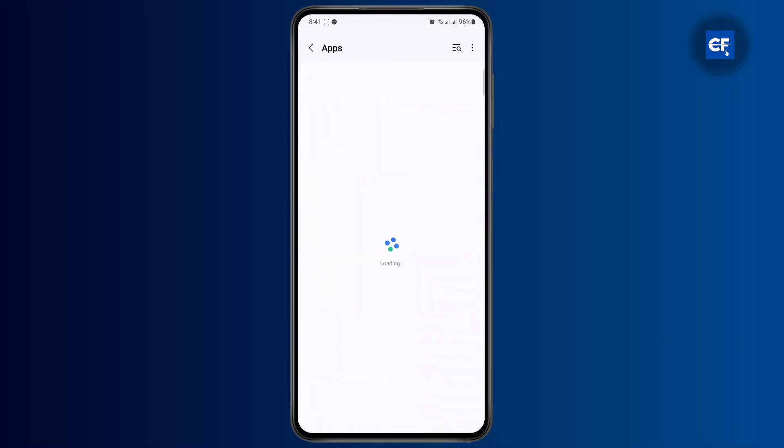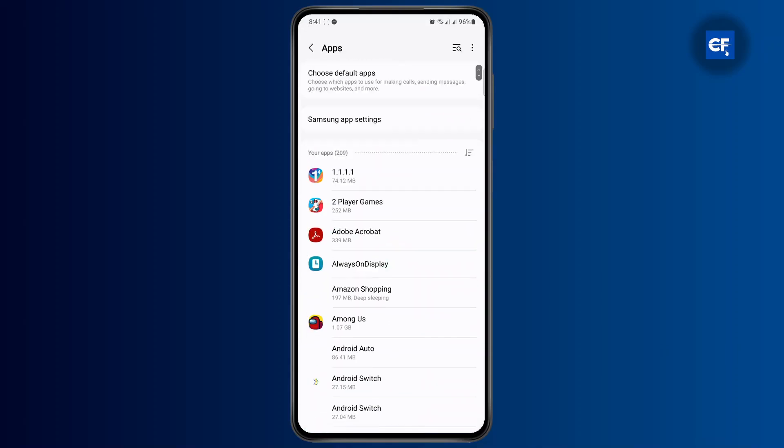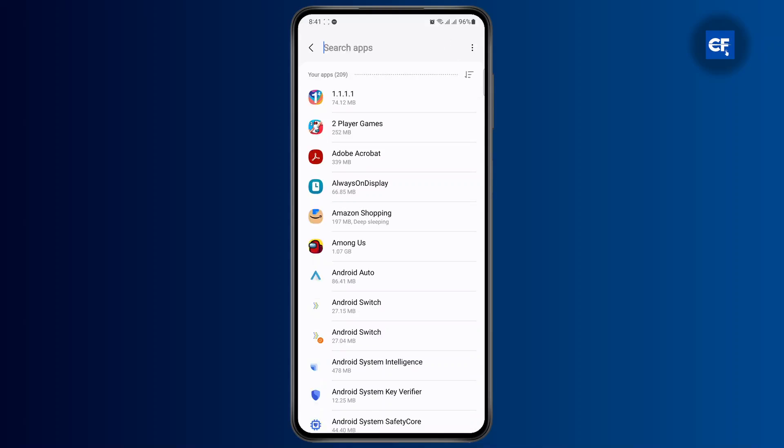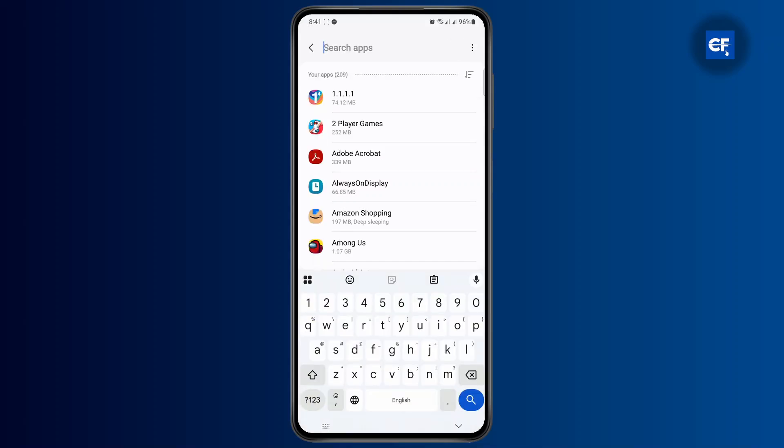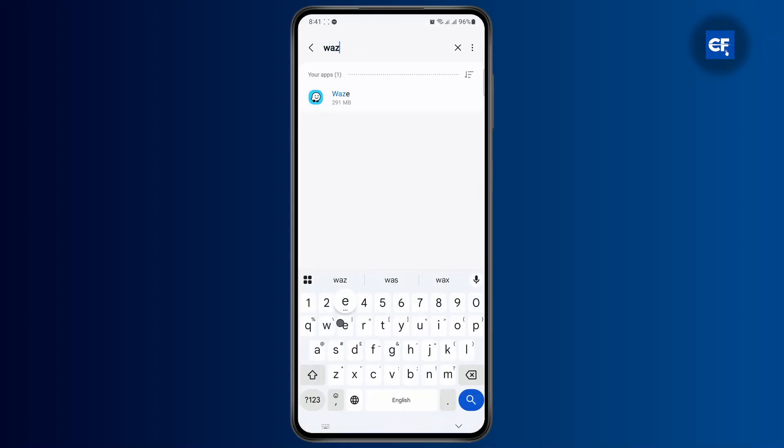Now on your app, you will just have to find your newly downloaded Waze app. Go ahead and search for it.